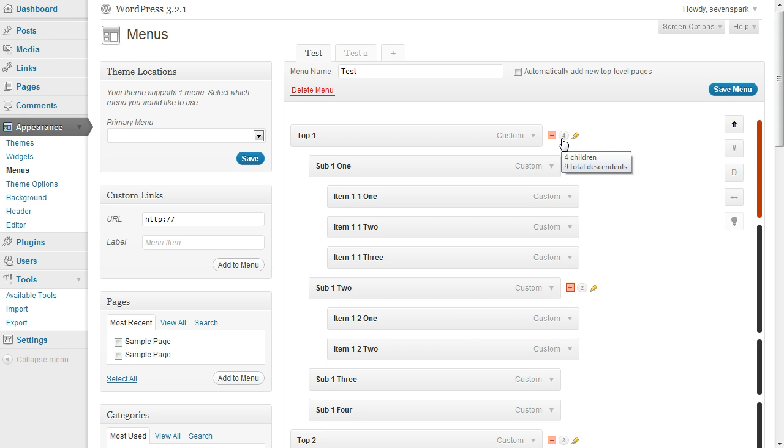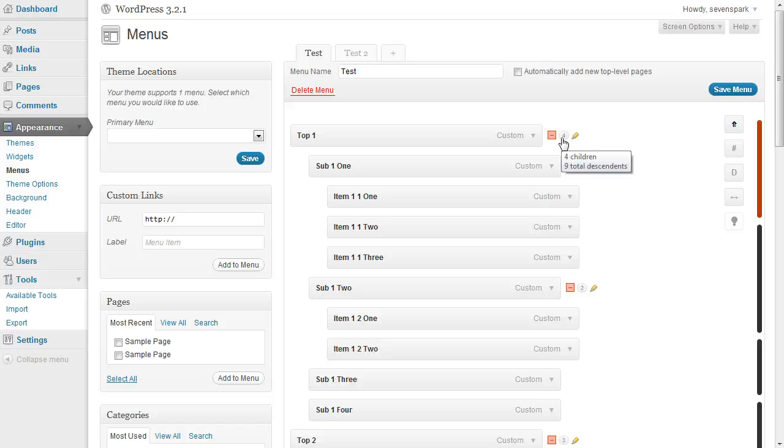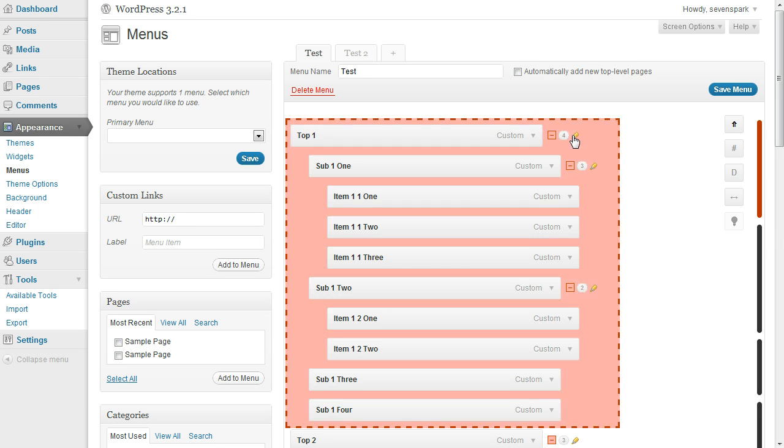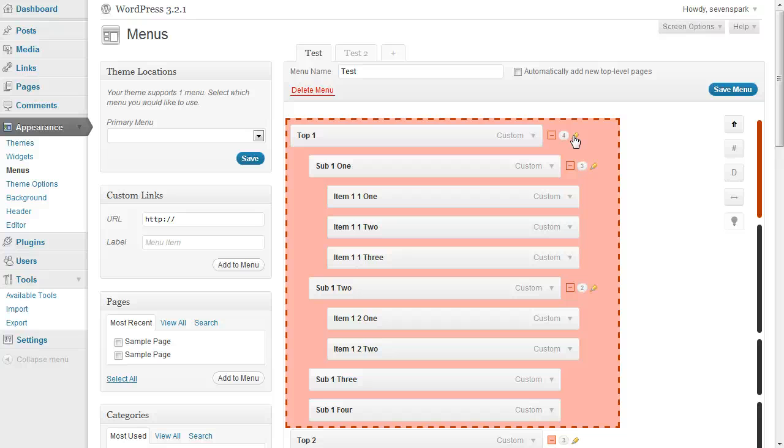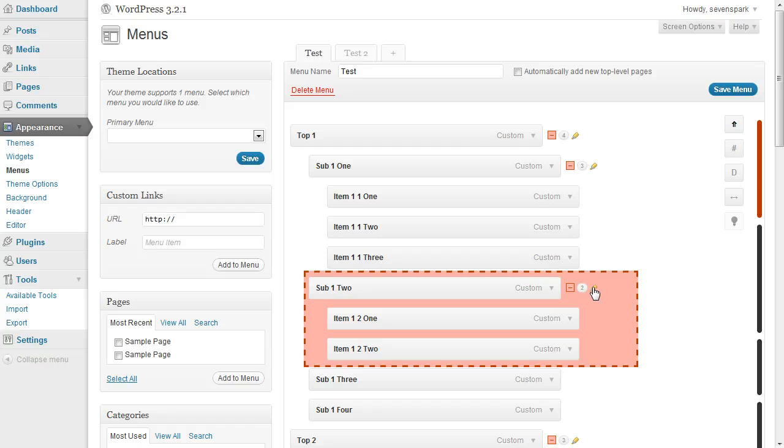This second shows you at a glance the number of children that an individual menu item has. And if you hover, you'll also be able to see the total descendants. So that's children plus grandchildren plus grandchildren, etc. Then if you hover over the highlighter button, it'll highlight the area that this menu item affects, all the subtree for this menu item, including itself. As you can see, sub one has those two elements. Sub two has these two child elements.